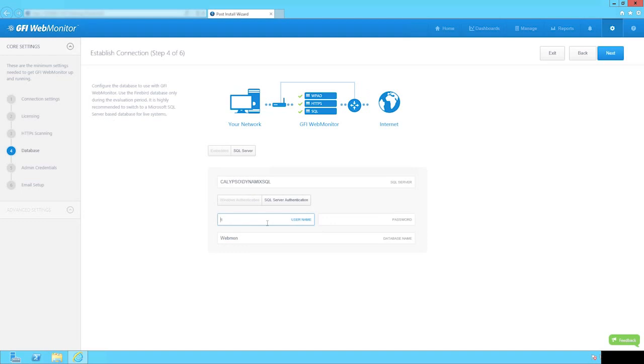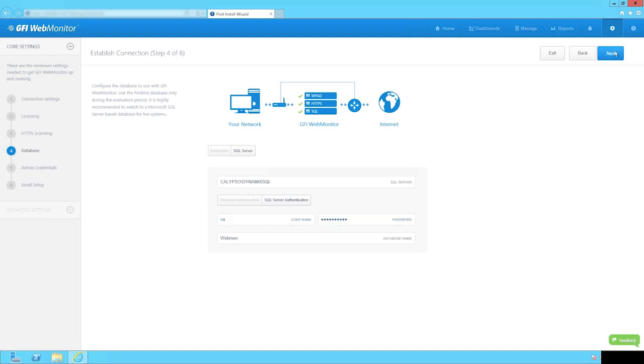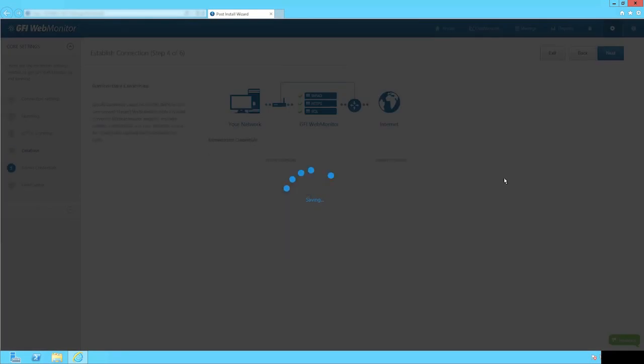Next, enter the login credentials and click Next. Now we need to specify administrator's credentials. This will determine who will be permitted to make configuration changes.